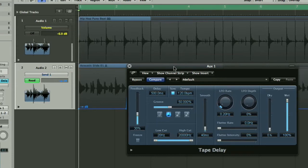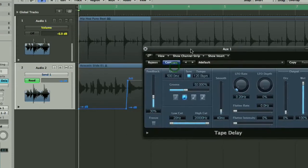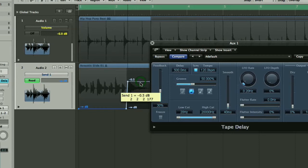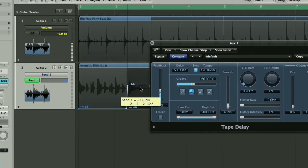Now the other thing that obviously sort of jumps out there is that we've probably turned the level up a little bit high on the send so the delay is drowning out the backing track a little bit.